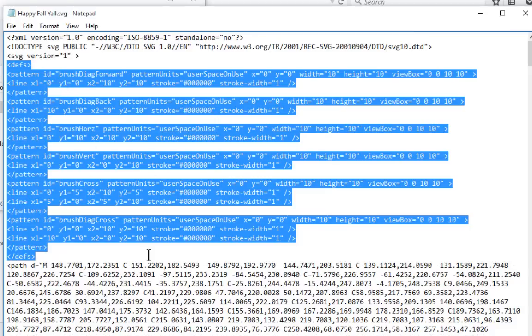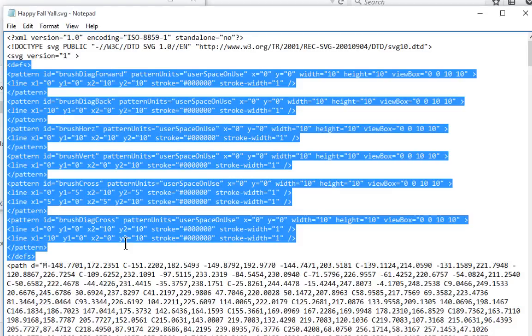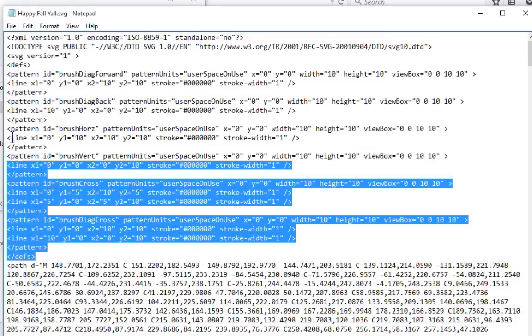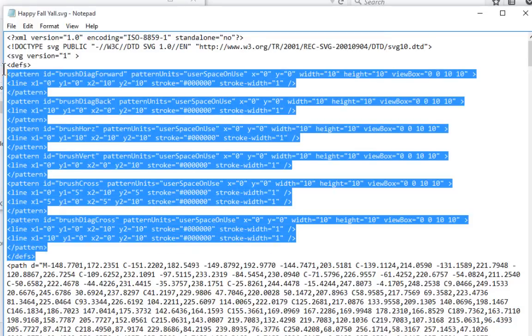So I did some testing with Inkscape, and with a brand new file I created some text, saved it, it worked fine. I created a new file, created text. I turned on Pattern Fill and then turned it back off again and saved it, and it left the tags. They were just kind of abandoned in here, and Design Space filters out those tags now, apparently.